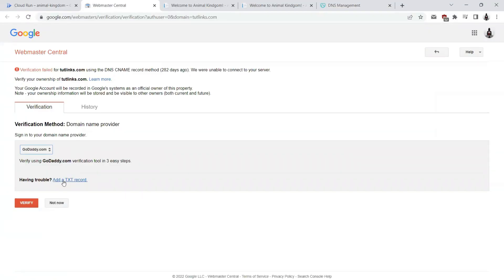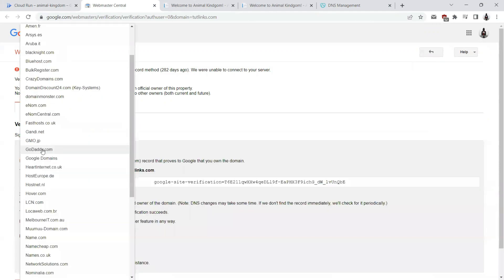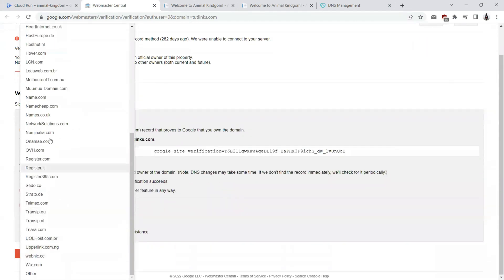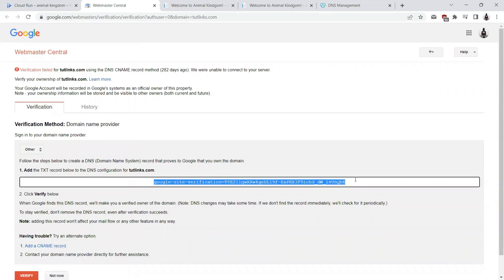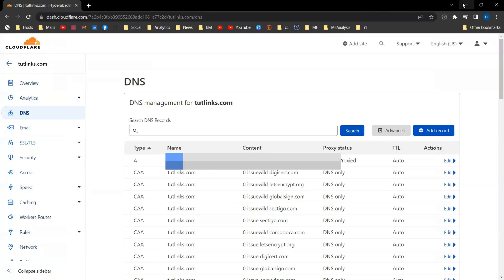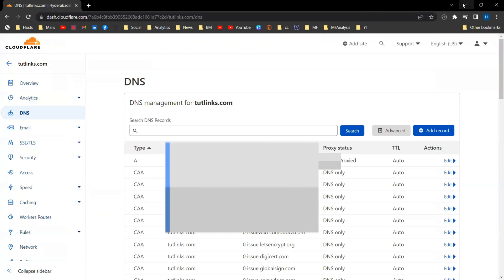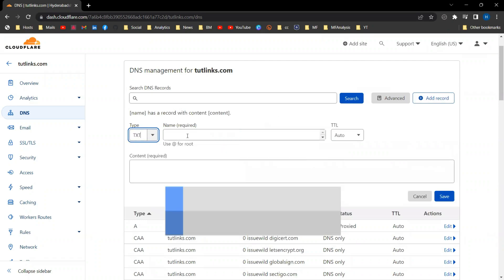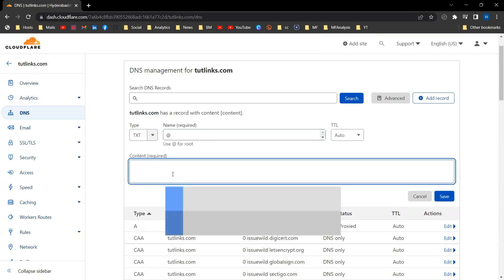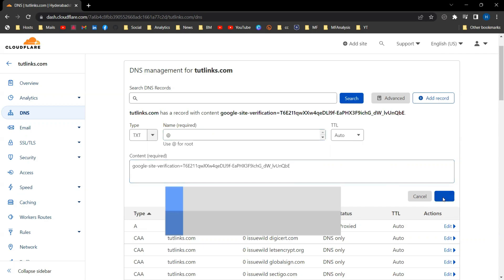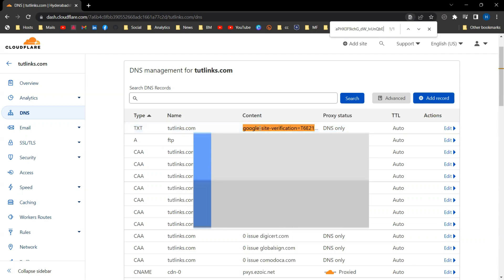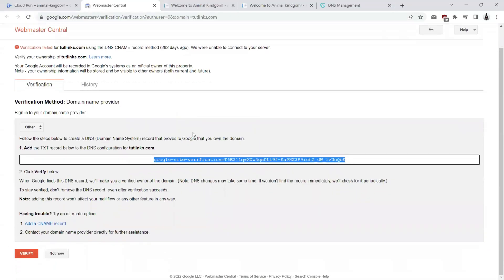We have to add a TXT record. I'll go ahead and choose other here because I could not see Cloudflare here. TXT record value will be this. What we'll do is add a TXT record like this by clicking on add a record and it will be of type TXT and the content is here. Let's save this. Yeah, here it is.